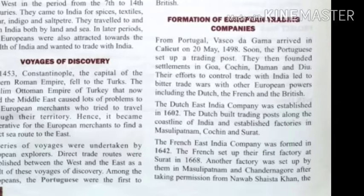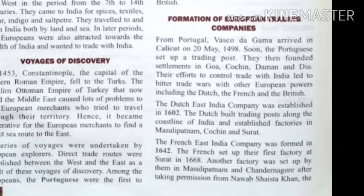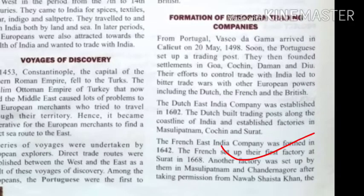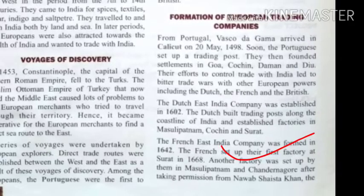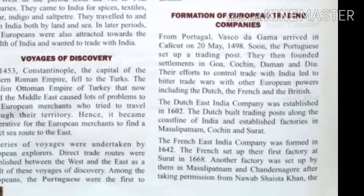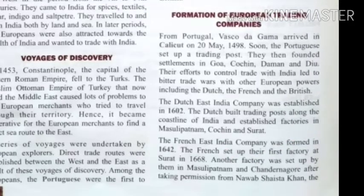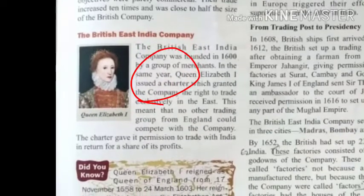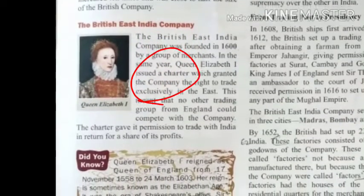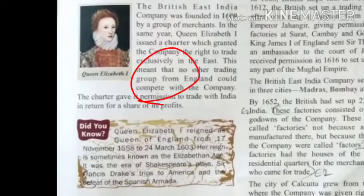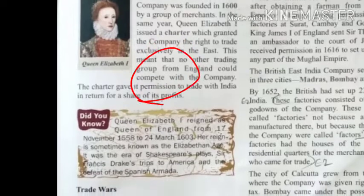The French East India Company was formed in 1642. The French set up their first factory at Surat in 1668. This was followed by the British East India Company, when Queen Elizabeth issued a charter which granted the company the right to trade in India.